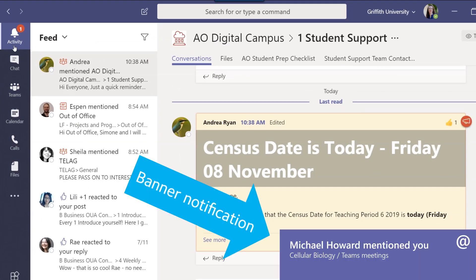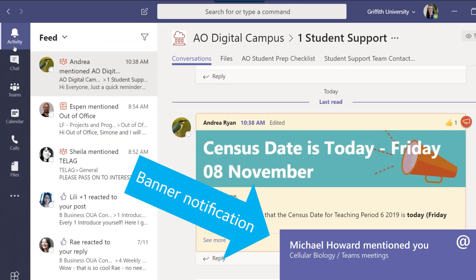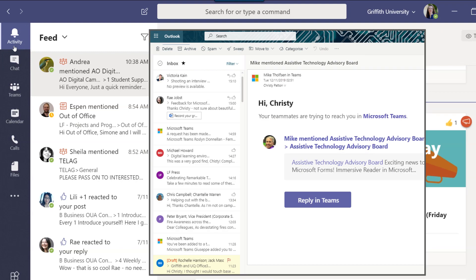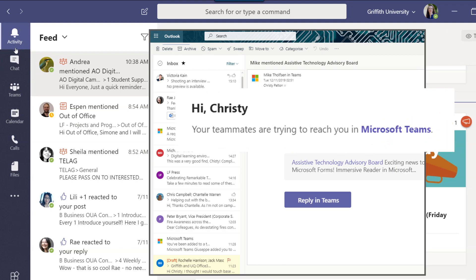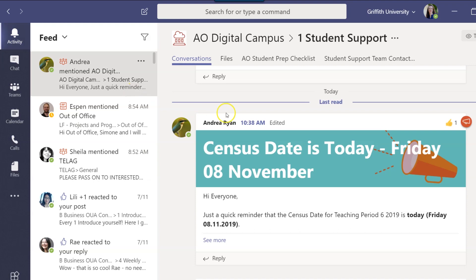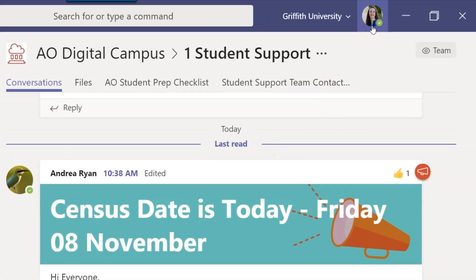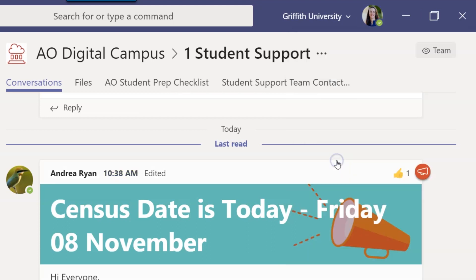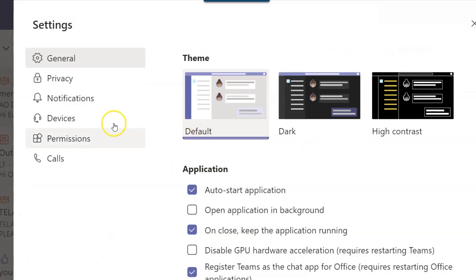Teams also notifies you with sounds and pop-up banners in the corner of your screen, and it will eventually send you an email to your Outlook inbox as well. You can control what kind of notifications you get for different messages by clicking into your profile picture and then selecting Settings and Notifications.